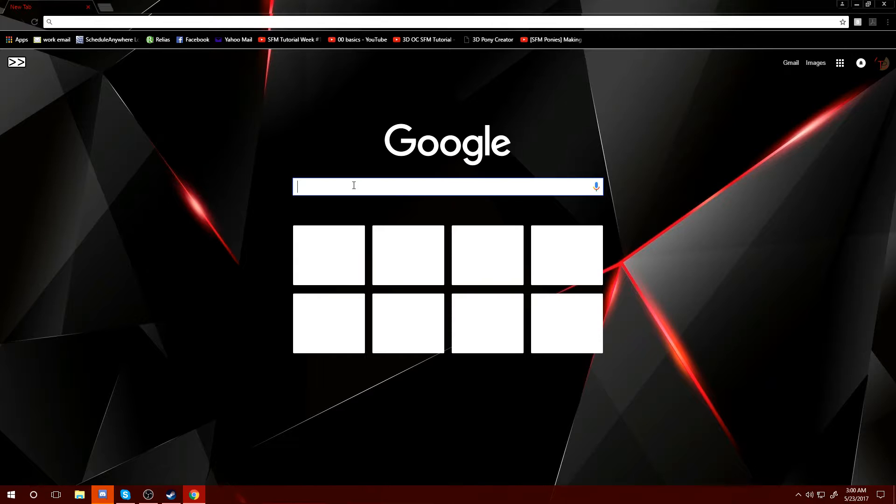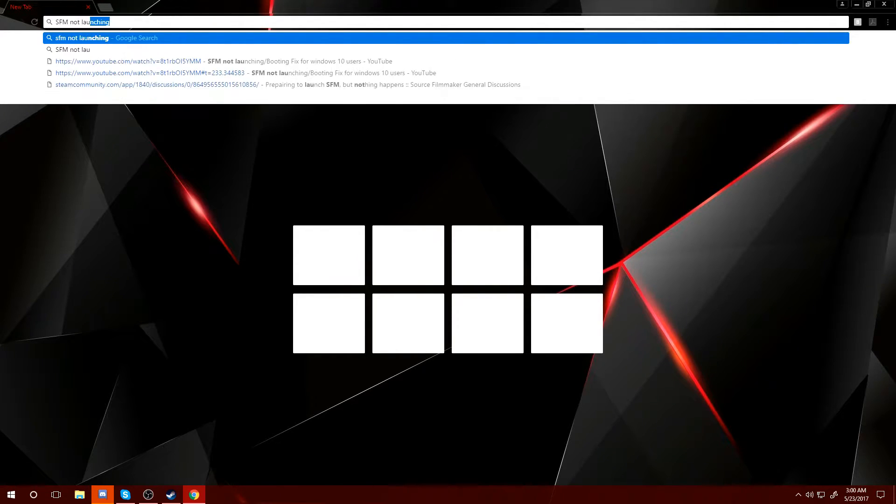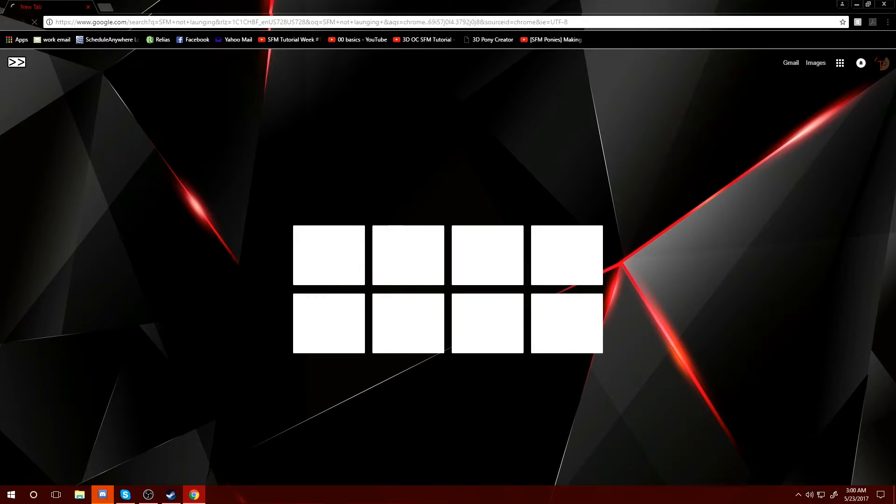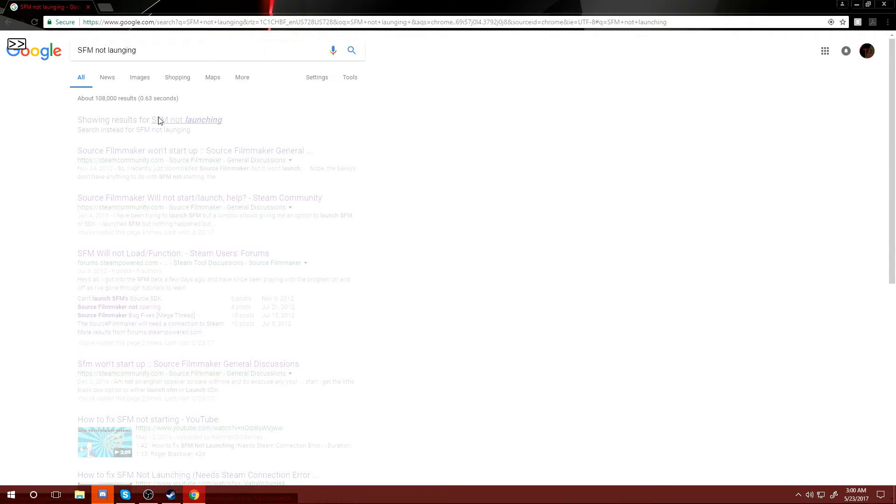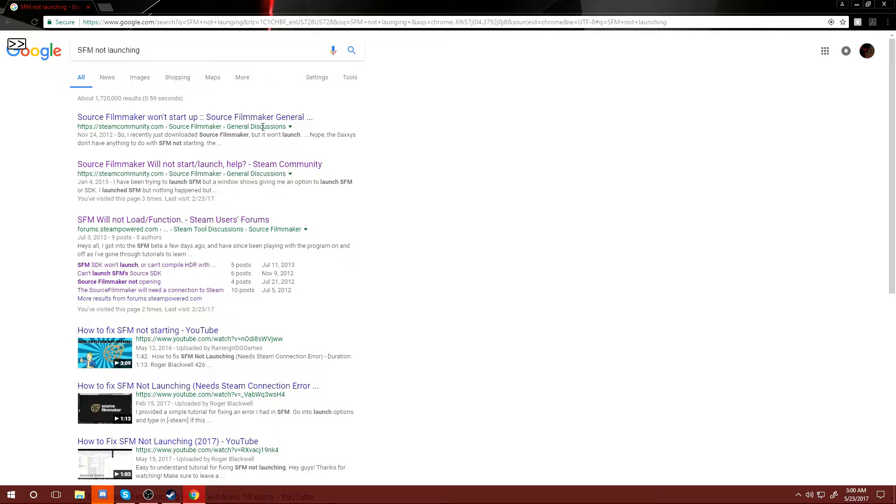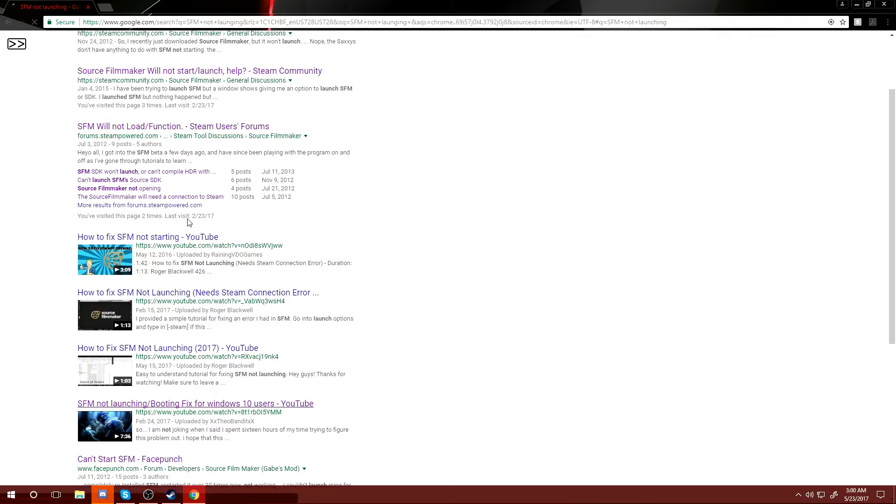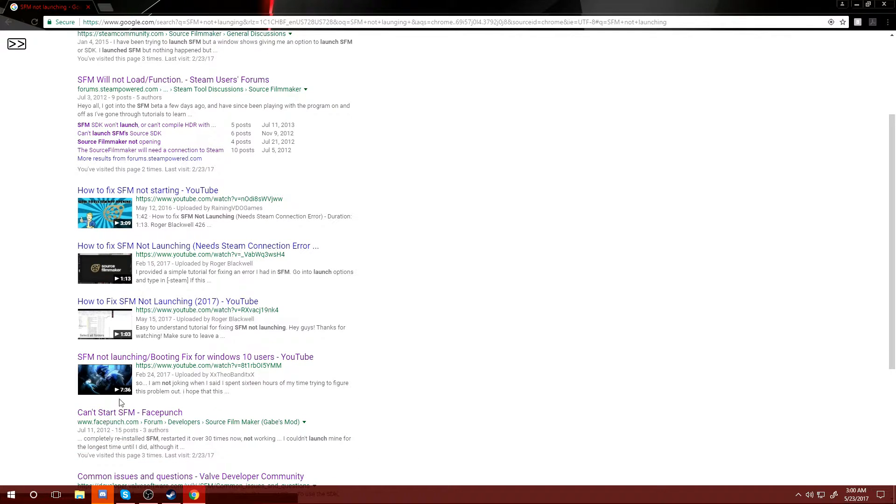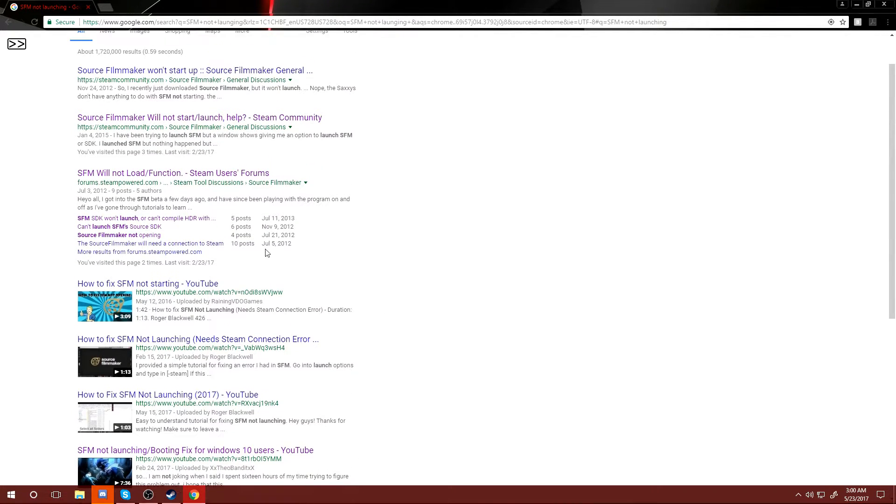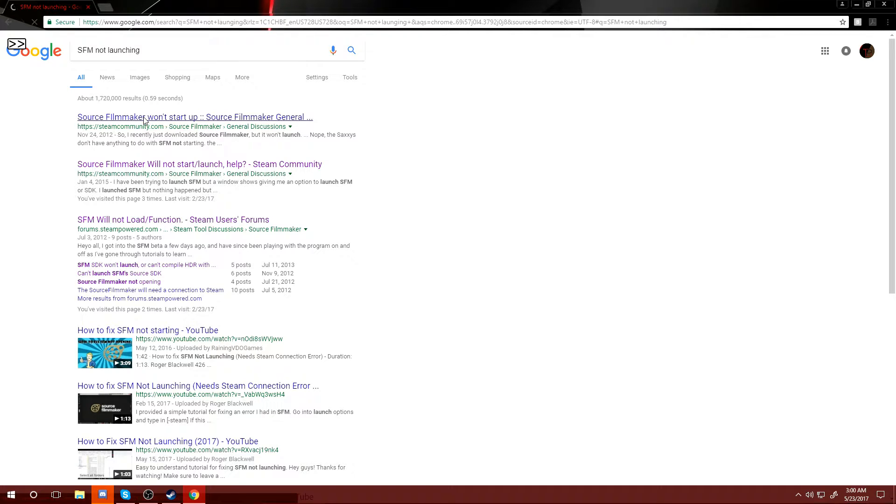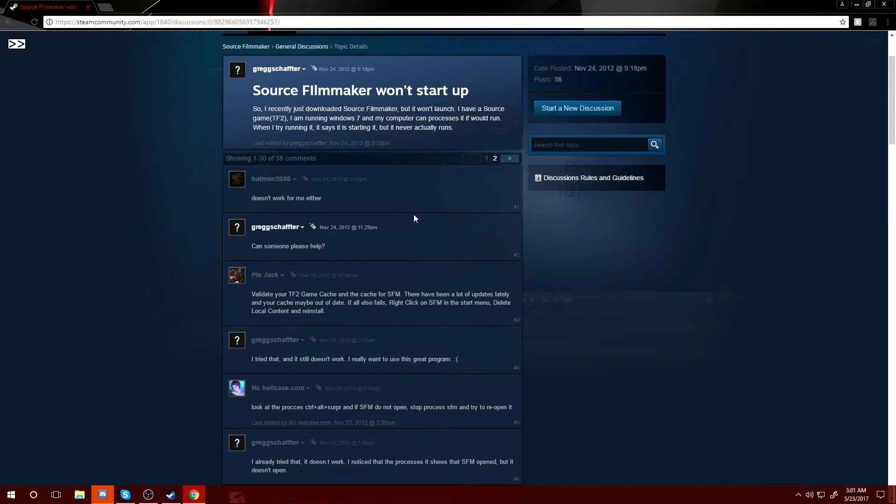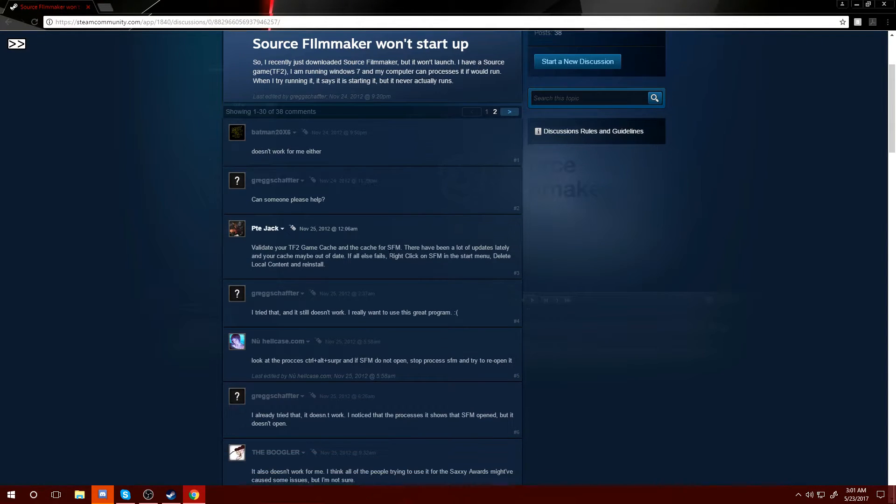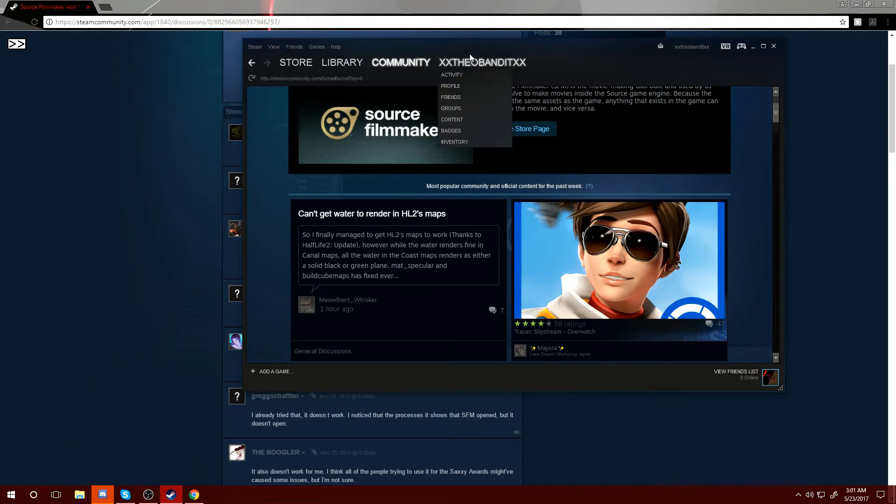Let's say you look up SFM not launching. And as you can tell, all that purple is me looking it up. Oh look, there's me. Okay, there's the old video right there. So I go here and it says things that didn't, none of it helped. Okay, it said validate this, validate that, do this, this and this. I'll show you that doing that does not work.